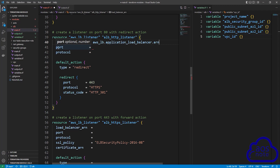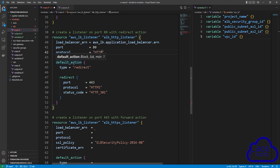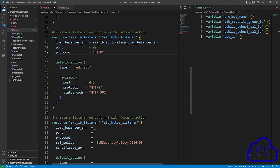The next argument is port — the port is going to be 80. The next argument is protocol — HTTP in all caps. The next argument is default action. For the default action, the type is going to be redirect. Anytime we receive traffic on port 80, we want to redirect it to port 443.